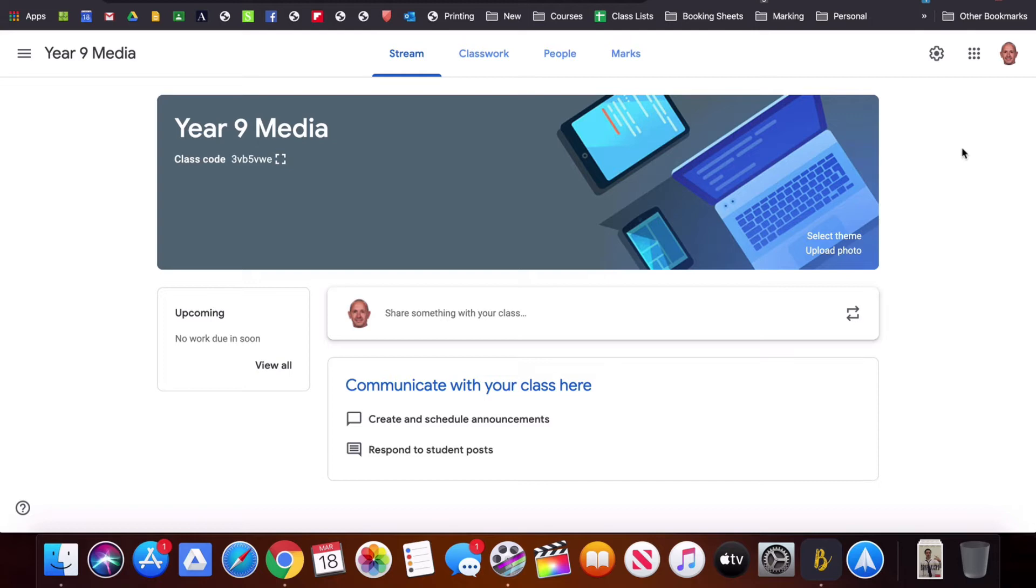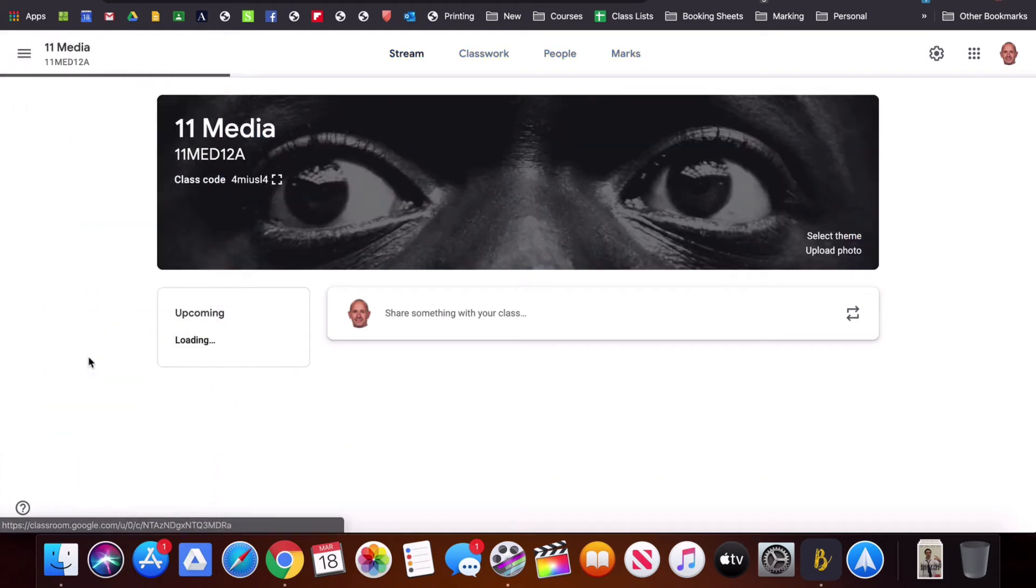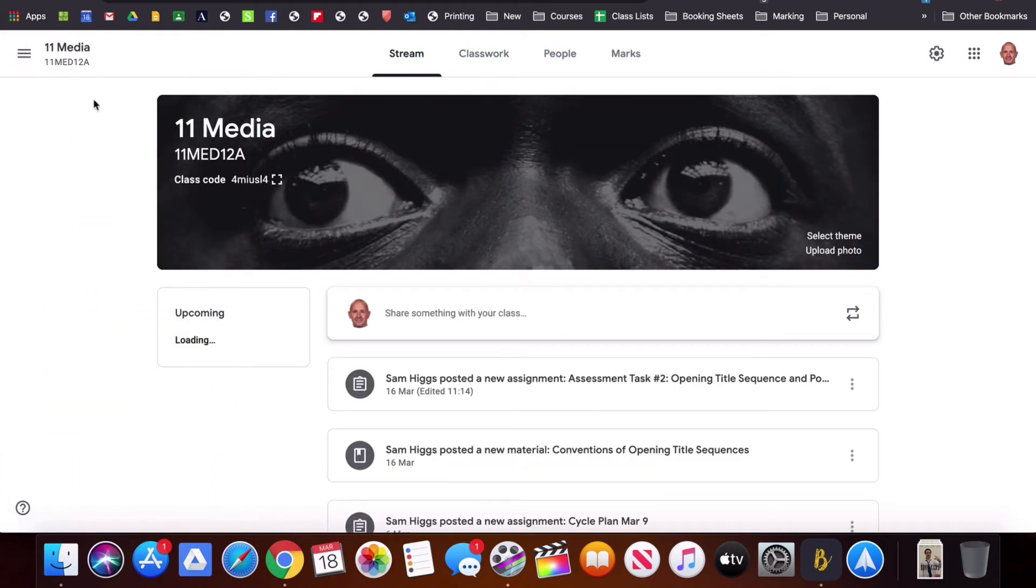This is the classroom that we set up in the previous video and you can see that there's nothing in here yet so there's not much to be able to see. If I show you one of my existing classes then there'll be more to see in that classroom.